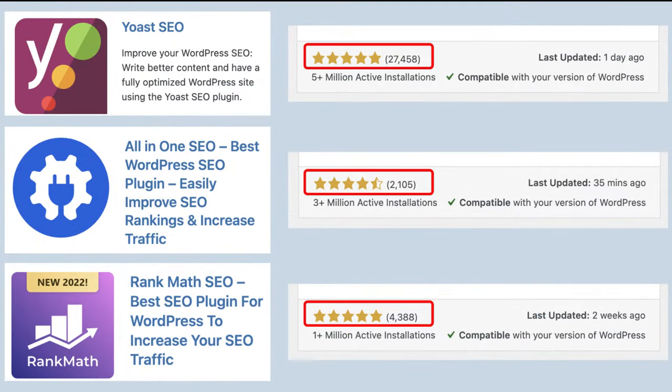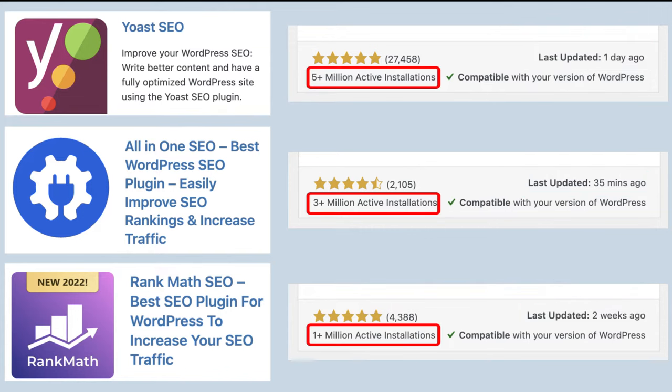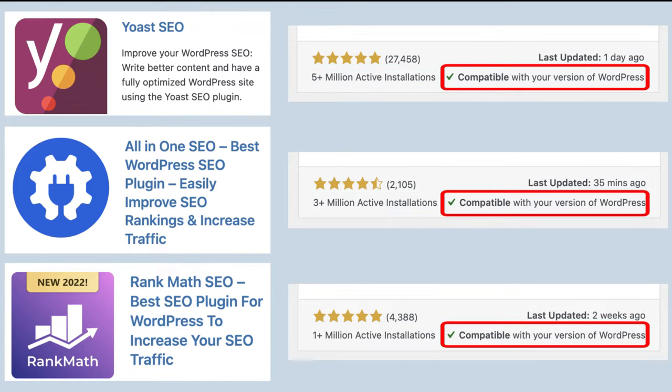Secondly, when it was last updated. This indicates it is actively being supported and worked on. So I would suggest avoiding plugins that have not been updated in a long time. Thirdly, active installations. This indicates a popular and well-supported plugin. And then lastly, compatibility. Make sure the plugin is compatible with the latest version of WordPress.